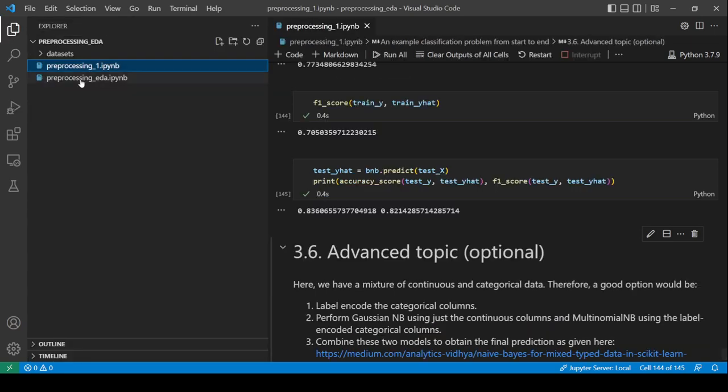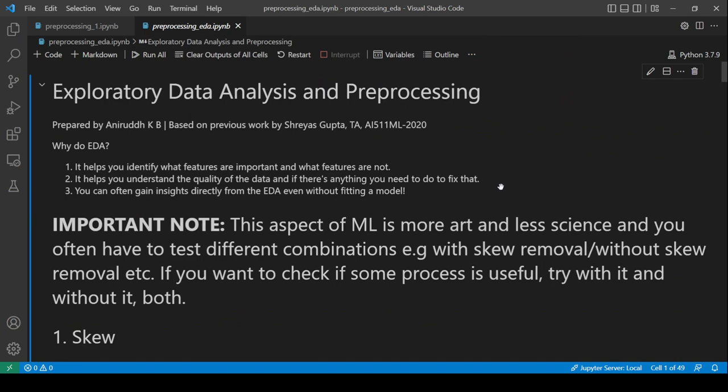Now let's open another notebook covering exploratory data analysis (EDA) and advanced pre-processing. EDA is about looking at your data and drawing inferences before training a model. Data science isn't just about pre-processing and feeding data to a model — it's often better for data scientists to draw qualitative inferences from graphs and visualizations themselves. Important disclaimer: this is more art than science.